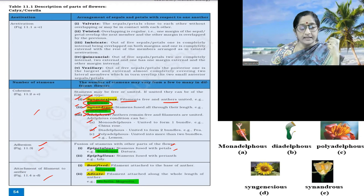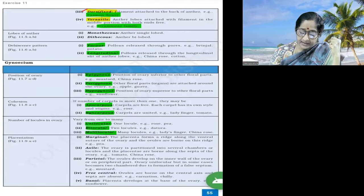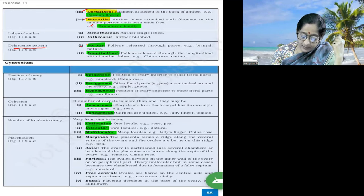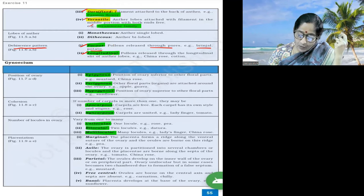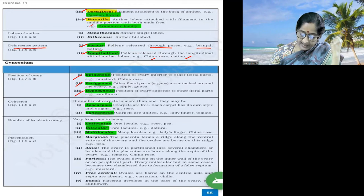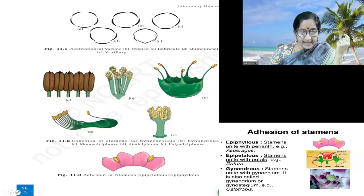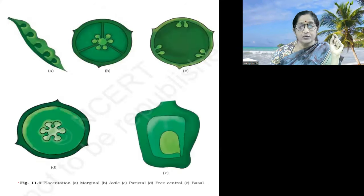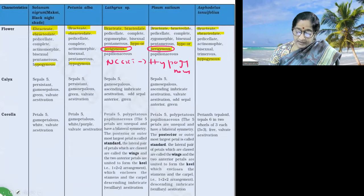Arrangement of filament to anthers: basifixed as in mustard; adnate as in Michelia; dorsifixed in Passiflora; versatile anthers in members of Gramineae. Related to dehiscence pattern: porous dehiscence — pollen grains released through pores in Brinjal and Potato; longitudinal dehiscence in Chinarose and Cotton. Position of ovary — all in NCERT. Apocarpous condition is observed in Rose; syncarpous condition in lady's finger and tomato. I have highlighted these areas exhibiting variations from the NCERT concept.